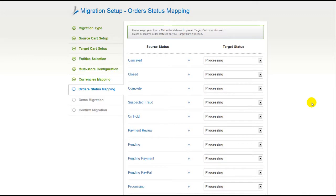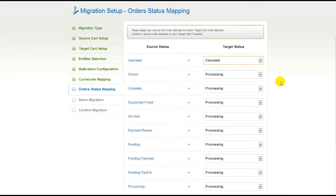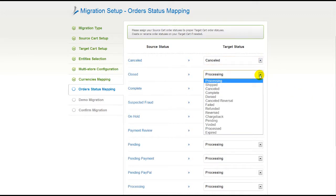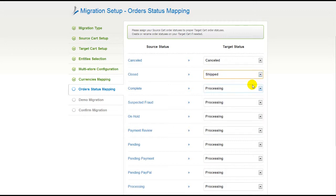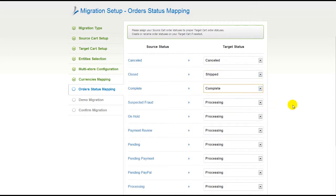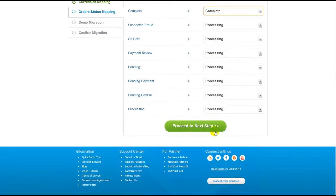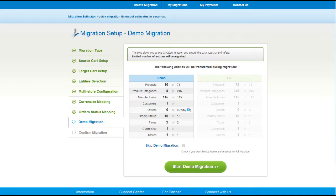If you've selected to migrate your orders, the service will provide you with a chance to map your order statuses, if there are any. Go ahead and change them around for your best convenience, or leave them as they are and proceed to the next step.